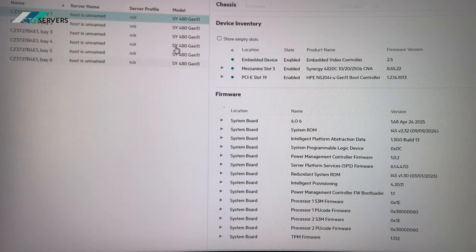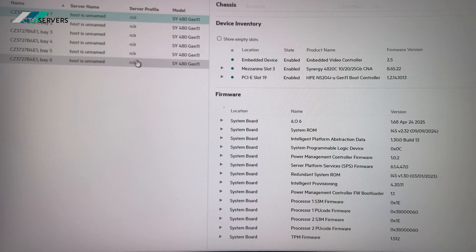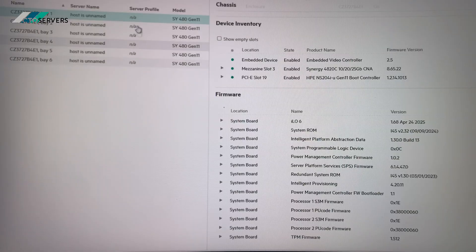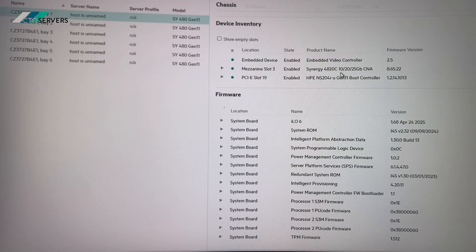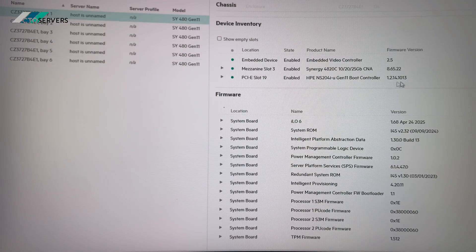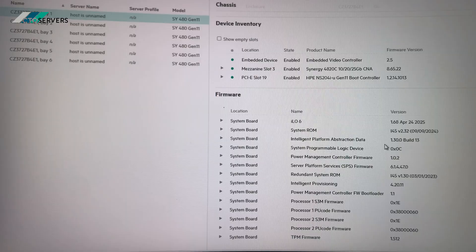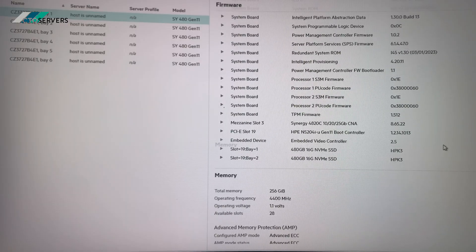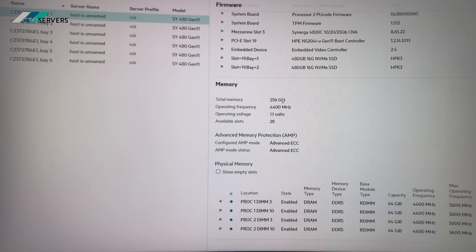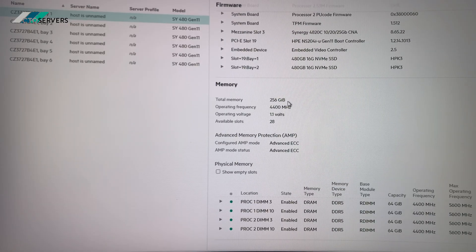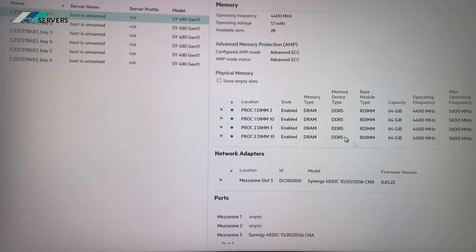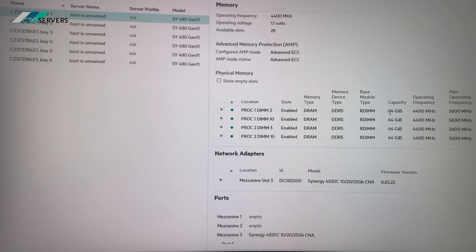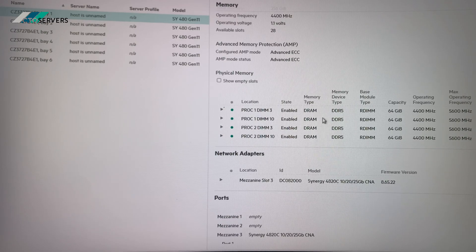So guys, as you can see, we've got six of these Synergy 480 Gen 11s installed in our enclosure. And as you can see the specs - we have 256GB DDR5 in each blade, four 64GB DDR5 modules.